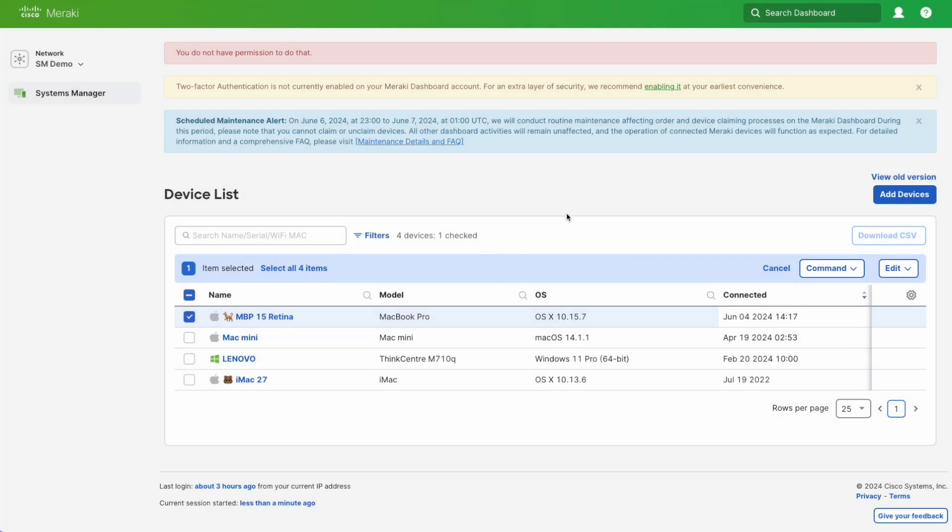Just to recap, this is how we can create a limited access role with Meraki Systems Manager so that an administrator can only manage a handful of devices. Thank you.